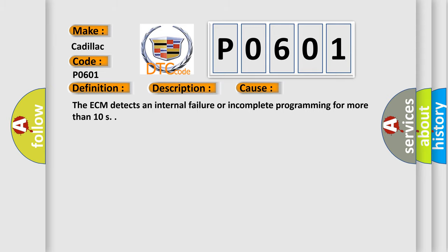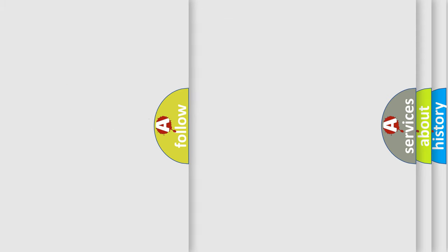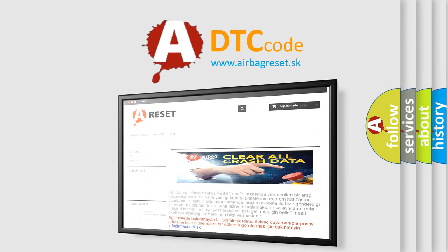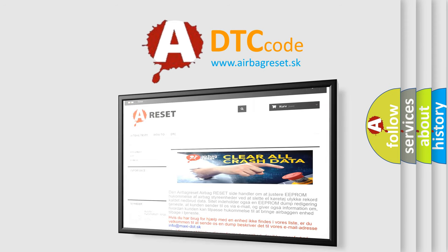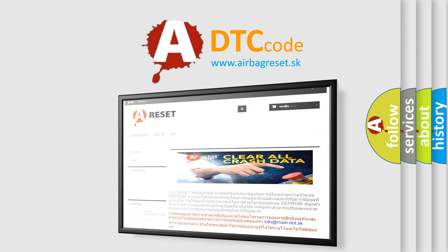The Airbag Reset website aims to provide information in 52 languages. Thank you for your attention and stay tuned for the next video.